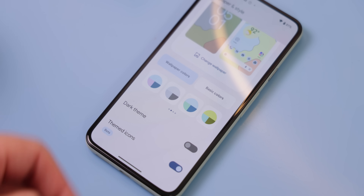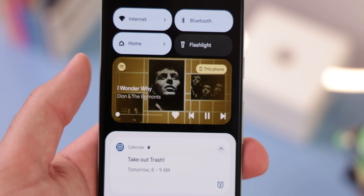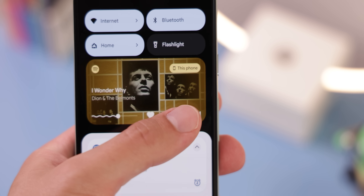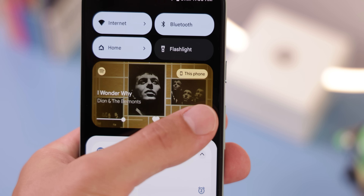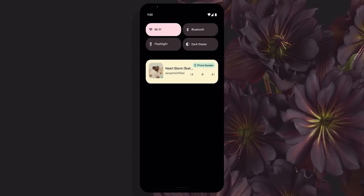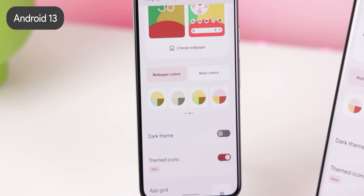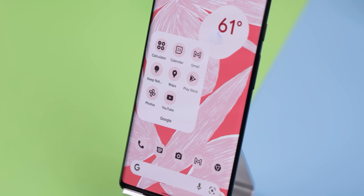Android 13 has further improved its Material You design, and the media player has been completely redesigned with a groovy seek bar that jiggles and extends when you play music, with the album cover filling the entire background. Wallpaper-based theming has also improved — when Android 12 launched it allowed every system element and apps to match the colors of your background, but there weren't many themes or a huge spectrum of colors. There are also rumors that themed icons will extend to third-party apps, not just Google ones, so your home screen can have a uniform theme.